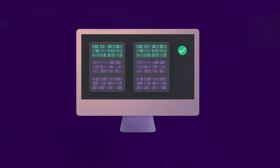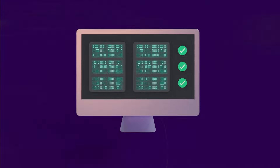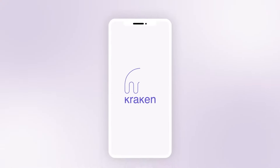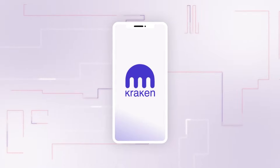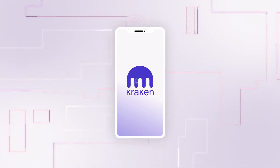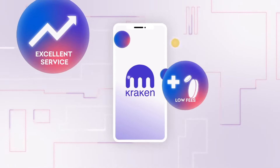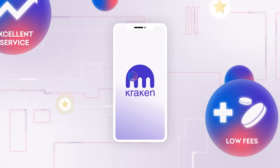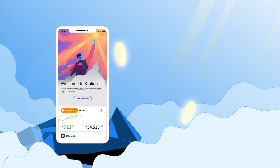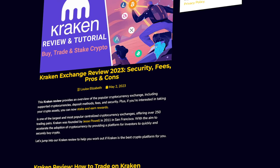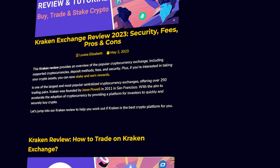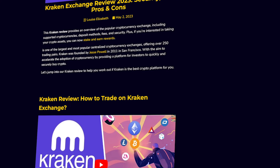First, I'll guide you through locating your Kraken exchange wallet address using the web platform. But don't worry if you prefer to use the Kraken app instead — we're going to cover that too, and I'll include a timeline in the video description so you can easily skip to the section most relevant for you. I'm going to assume that you've already got a Kraken account and are familiar with logging in. If you're not, you can check out our full tutorial — there's a sign-up link in the summary.